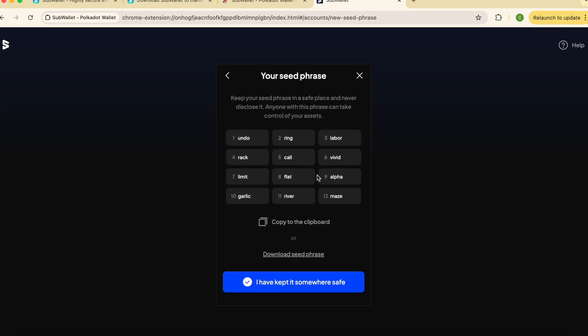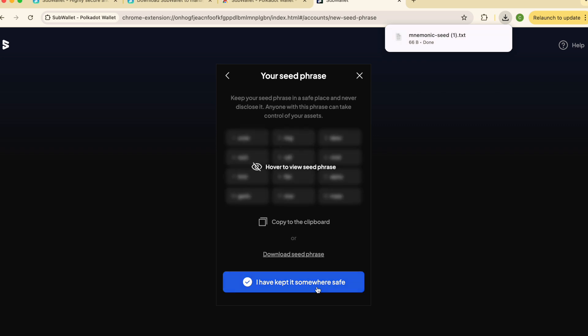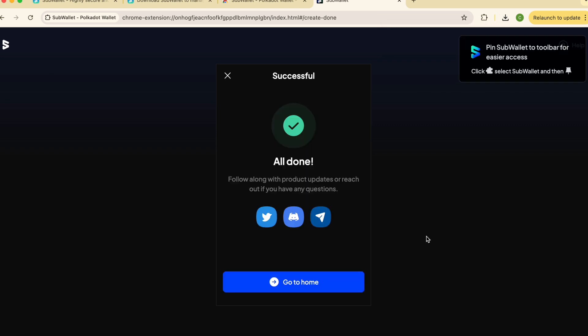Hover over to see and reveal your seed phrase. Remember to write it down on a piece of paper and store it off device. As another option, you can download your seed phrase. And you're all set.